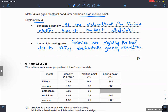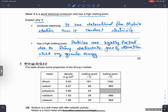A greater energy is required to overcome the electrostatic force of attraction between the particles.